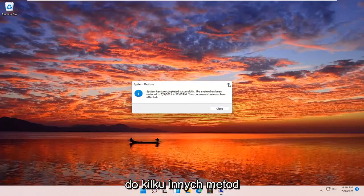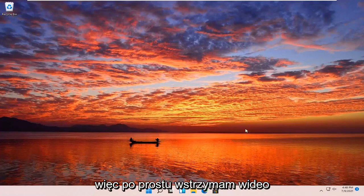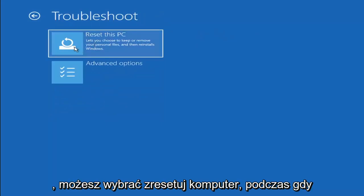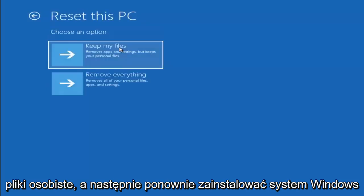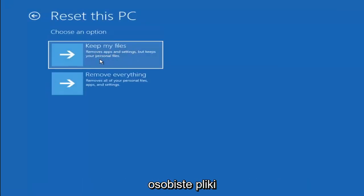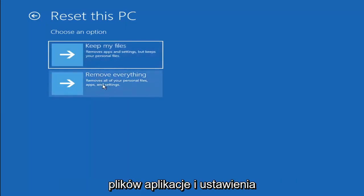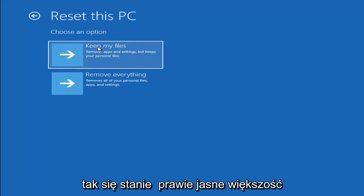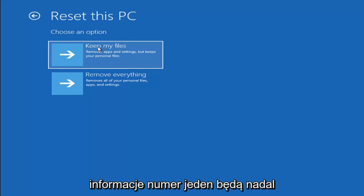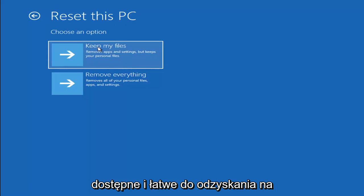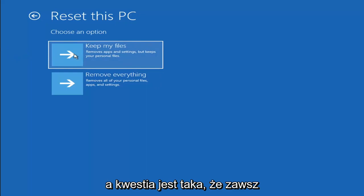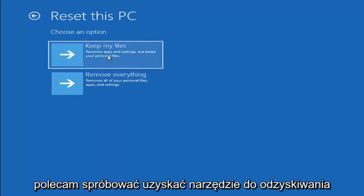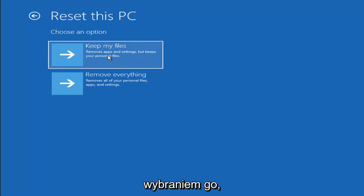So the system has been restored successfully. We're going to go over a couple of additional methods in case that didn't work. Going back to the Choose an Option screen, if you select Troubleshoot, you can select Reset Your PC, which lets you choose to keep or remove your personal files and reinstalls Windows. Keep My Files will remove apps and settings but keep your personal files. Remove Everything is more of a factory reset. Keep in mind there's no guarantee your information is fully recoverable, so I'd recommend using a recovery tool and backing up your files before selecting either option.